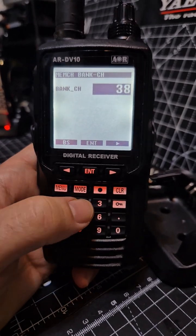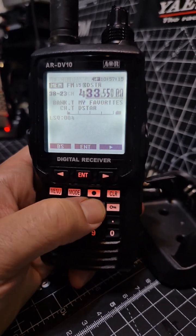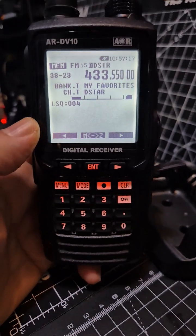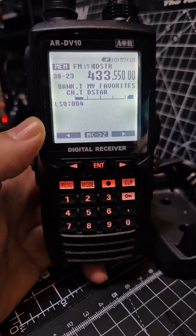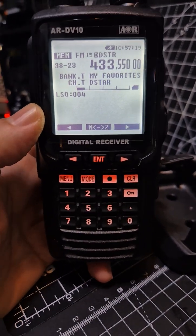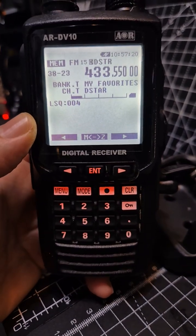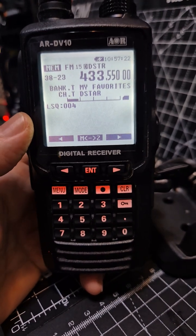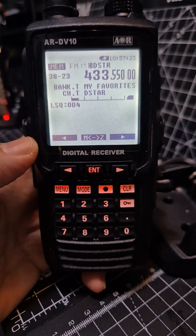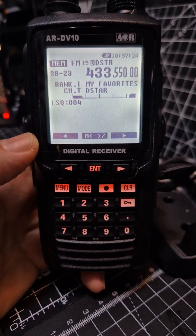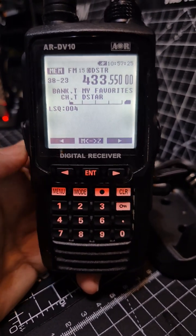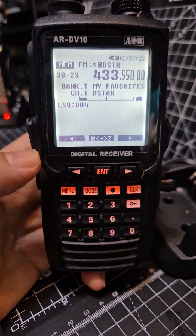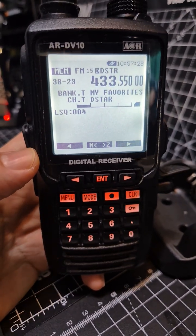Type 38, it puts the separator in for you, then 23, and it goes straight to that channel — there's our D STAR entry. It works the same way for any other channel you want to save. Also remember to save these to your memory card to make sure everything is stored permanently on your SD card.